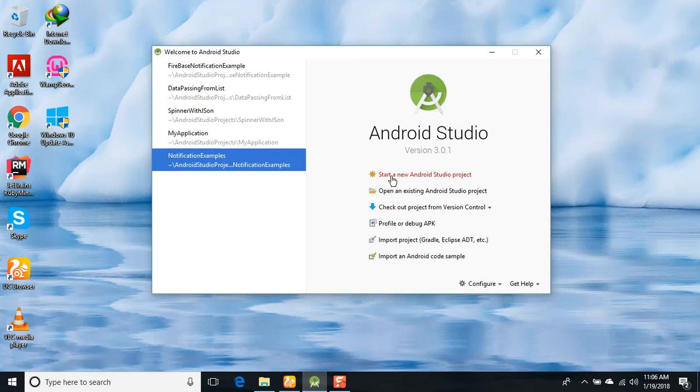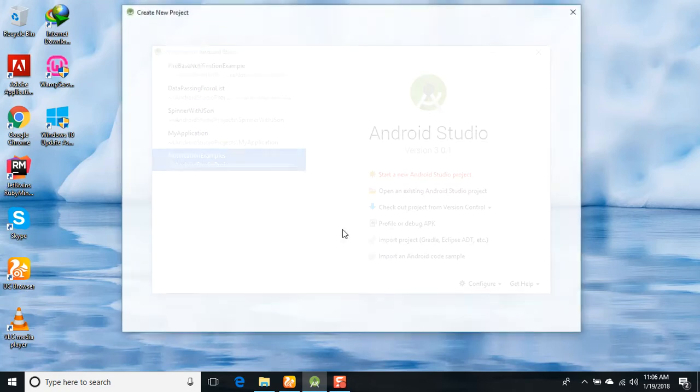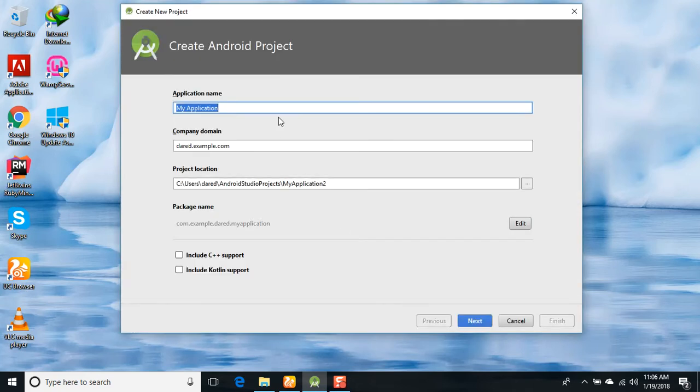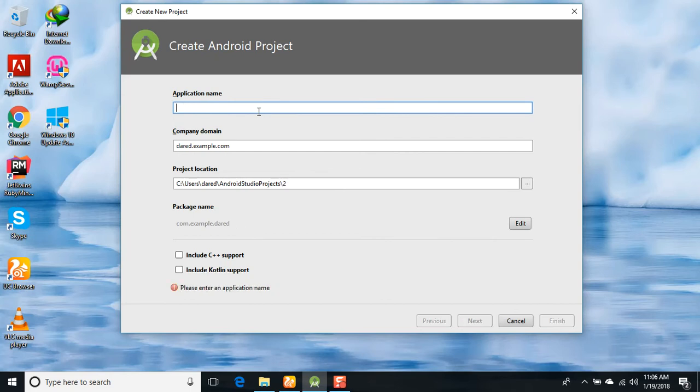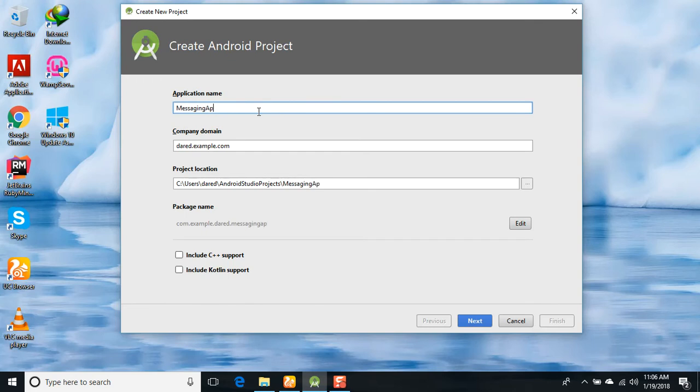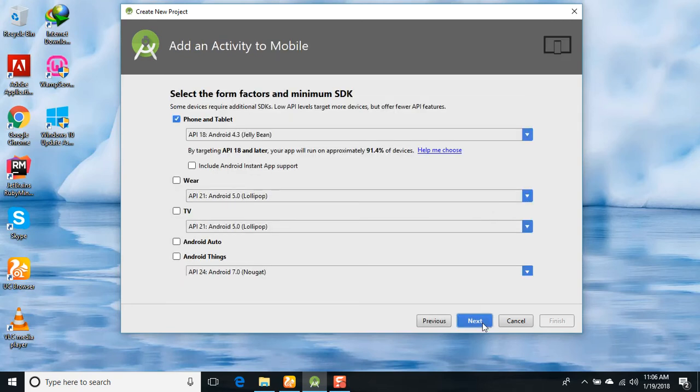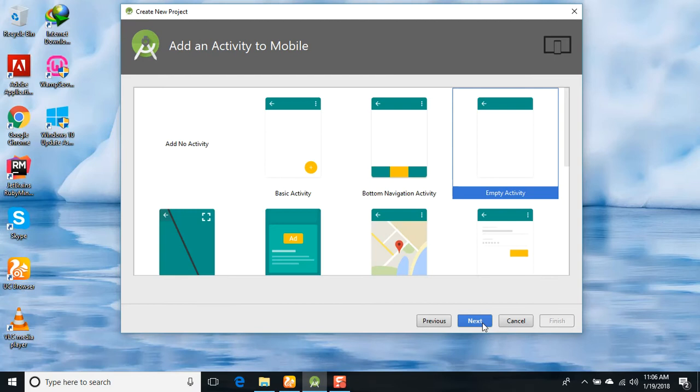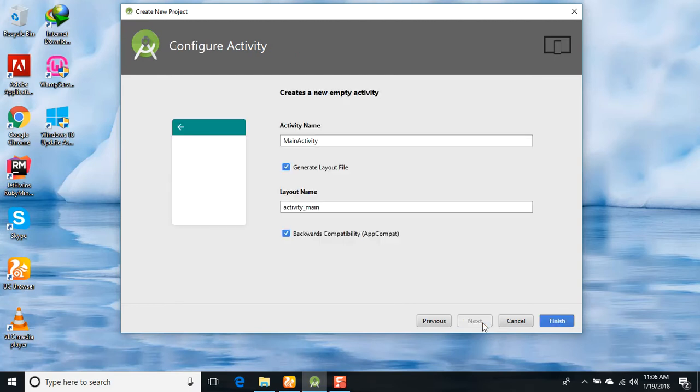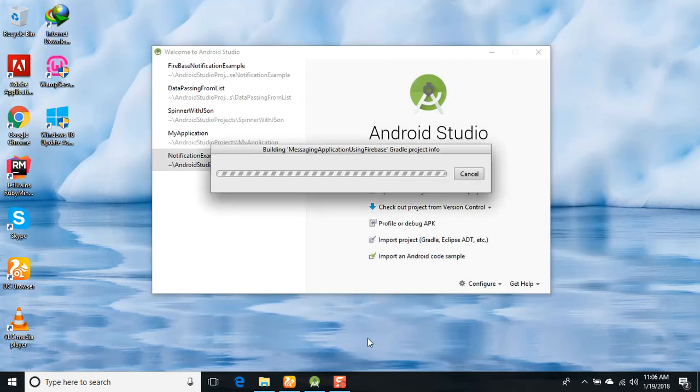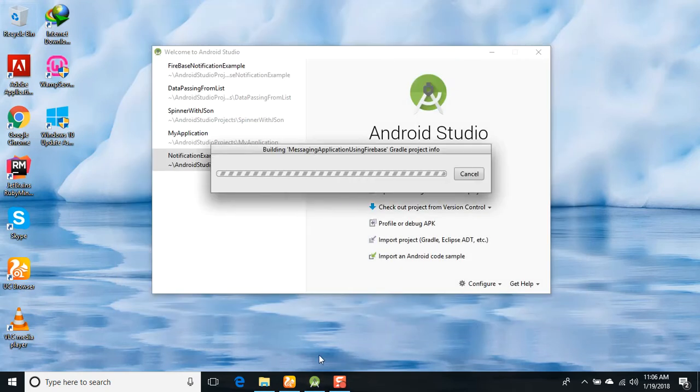Let's start Android Studio and create a new project. I'm going to name this project as the messaging application. Click Next, and use empty activity because we are just examining whether our Firebase files are added in the Android application. Just finish it.